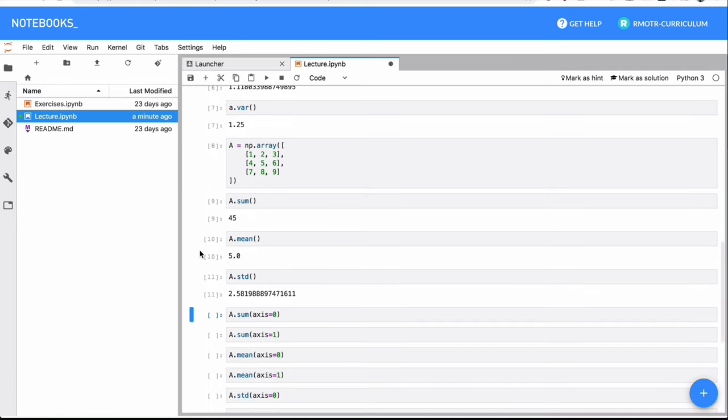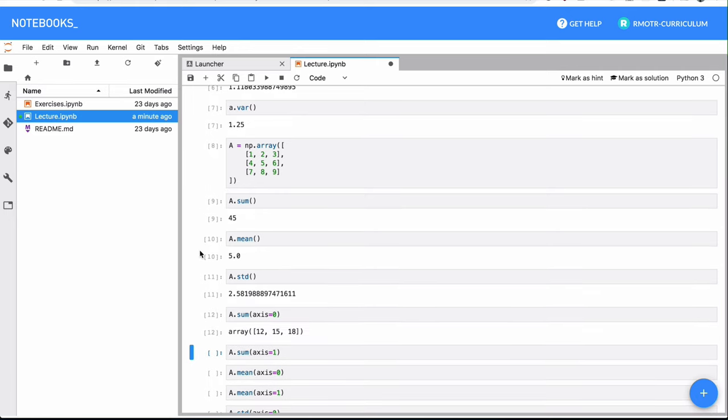So in this case, if I do A dot sum and I pass axis equals zero, I am doing sort of a column statistic. I'm getting the sum per column. In this case, 12 is equal to 1 plus 4 plus 7, 15 is equal to 2 plus 5 plus 8, and 18 is equal to 3 plus 6 plus 9.